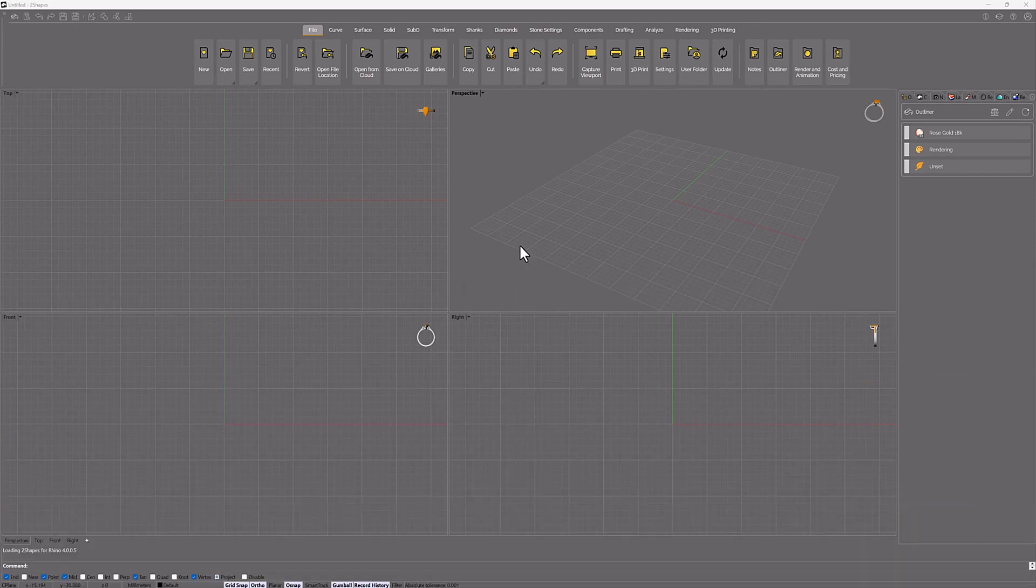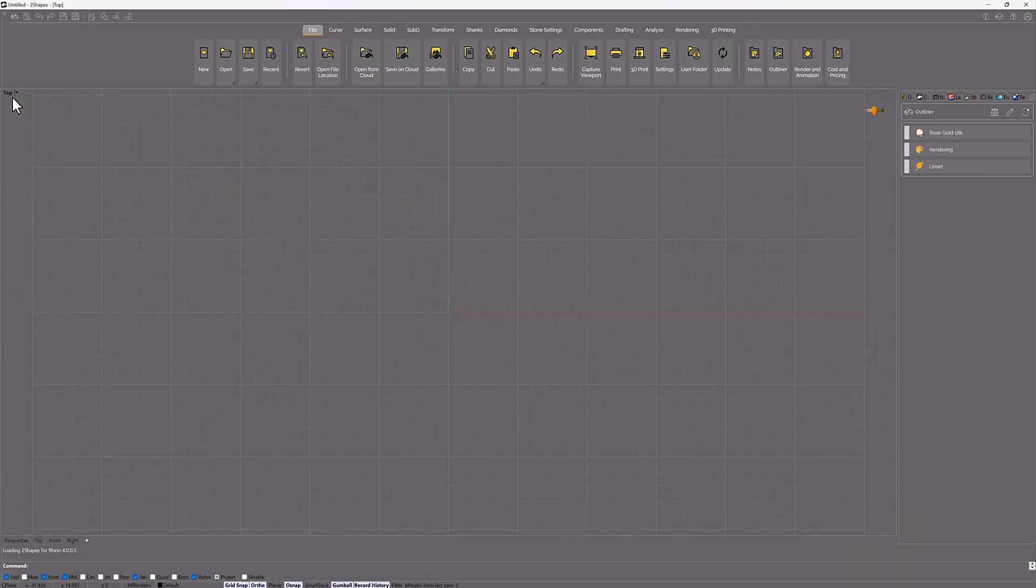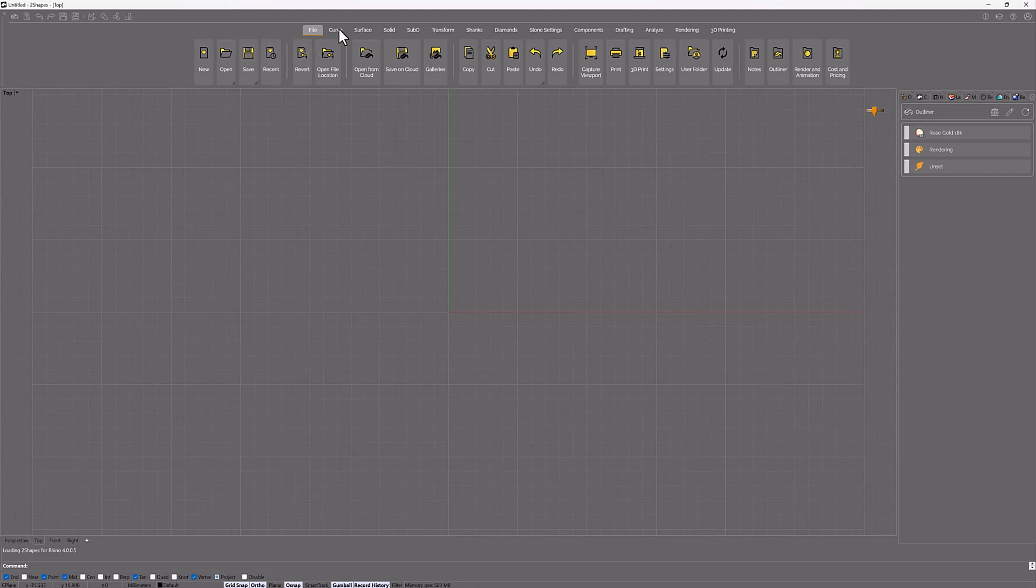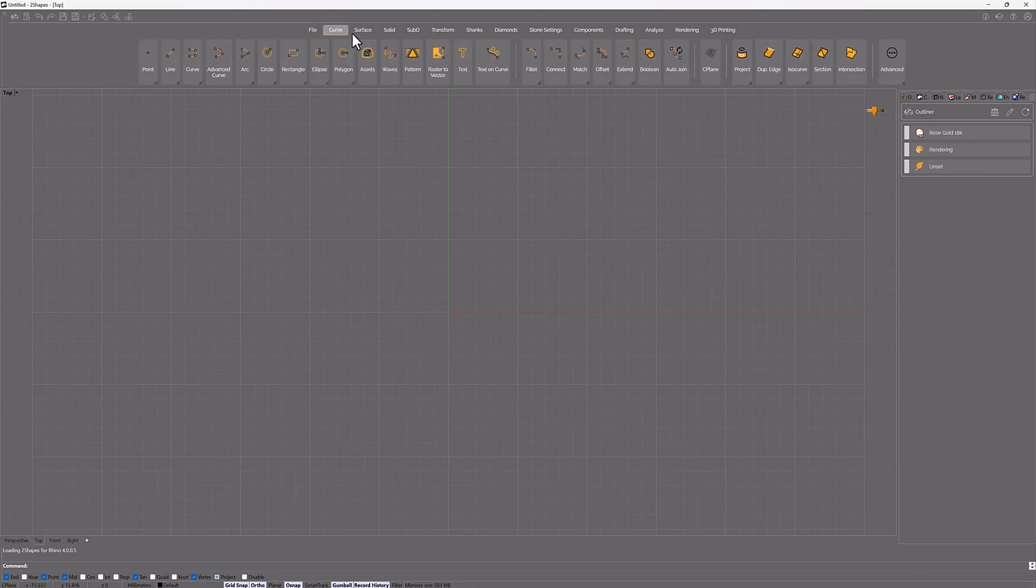Hi everyone, did you know about the command Raster2Vector? Raster2Vector command allows us to create curves from images.